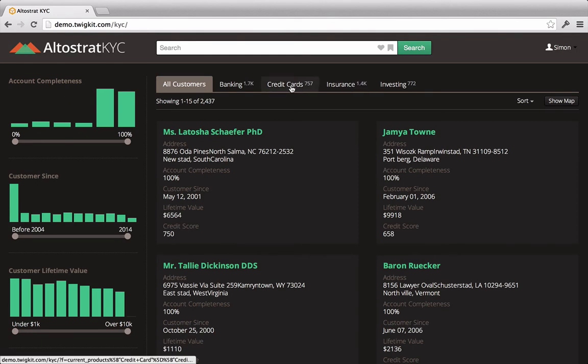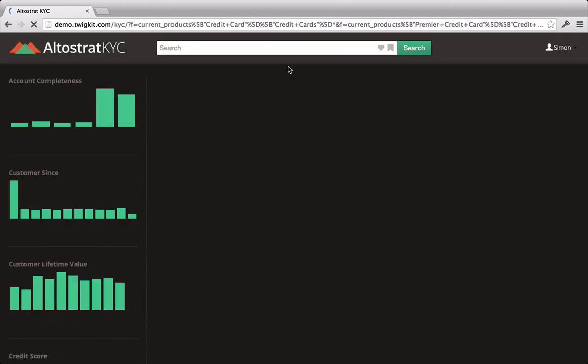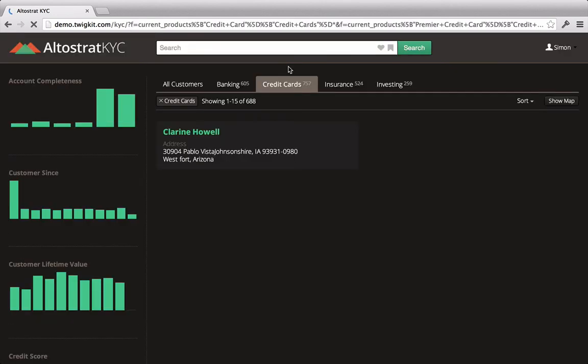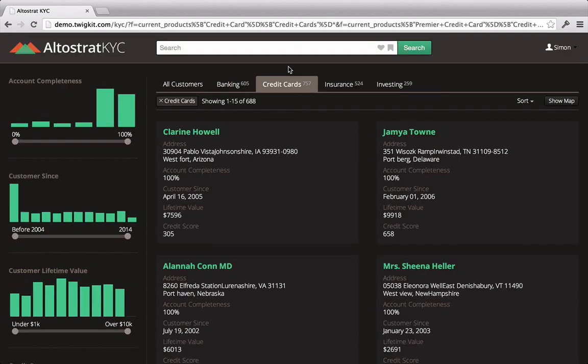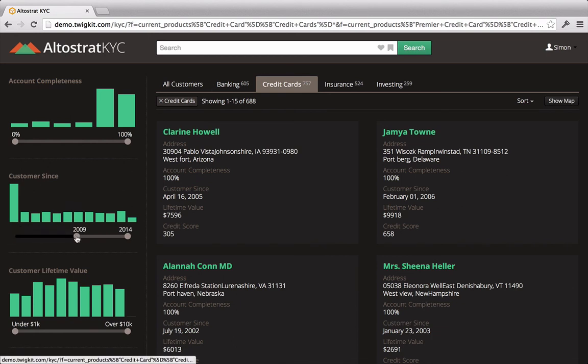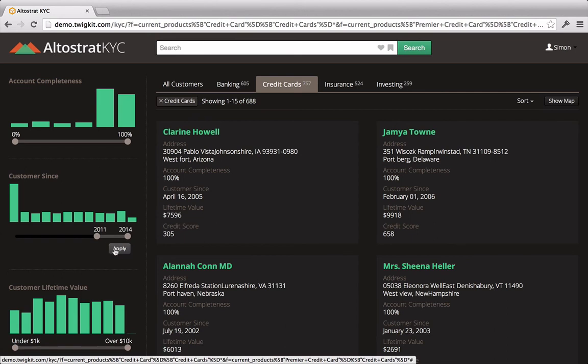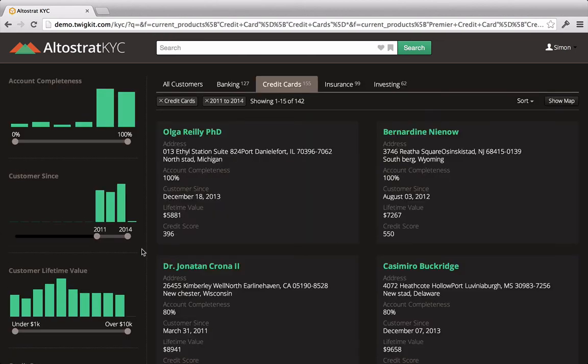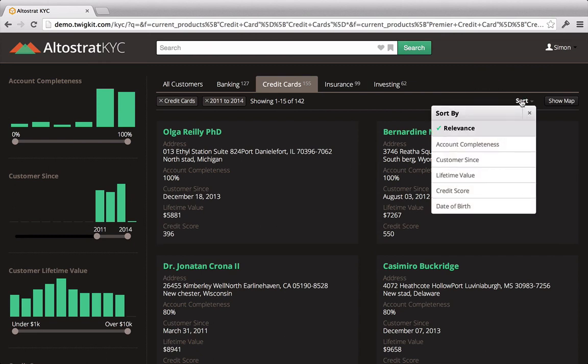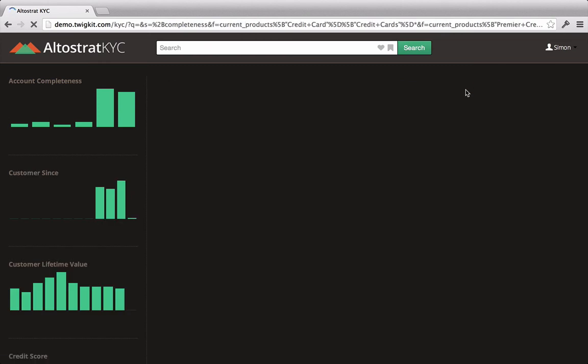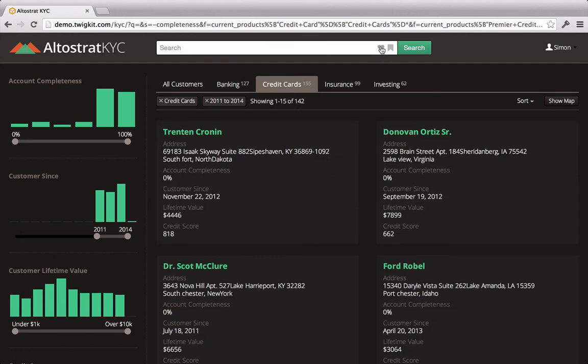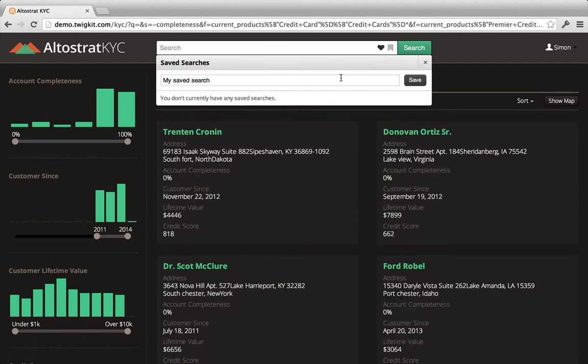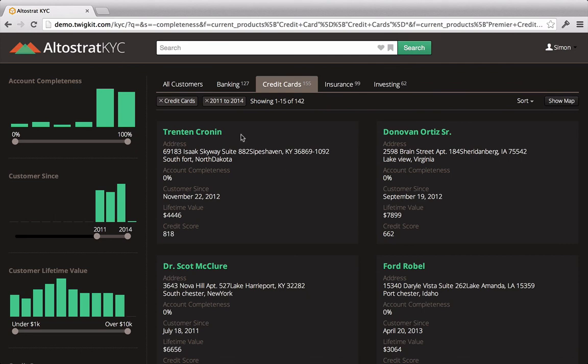So after signing in, Simon clicks on the Credit Cards tab to refine his search to only show customers who have that product. He then uses the Customer Sense dynamic navigation to filter customers by those who have joined from 2011 to 2014. And he thinks that sorting by account completeness would be a good way to quickly identify the most risky customers. He decides to quickly save his search and then click on the first customer.